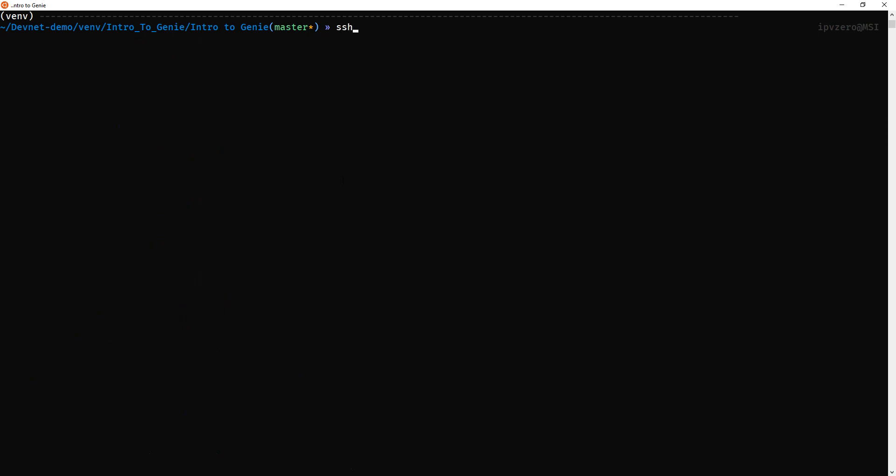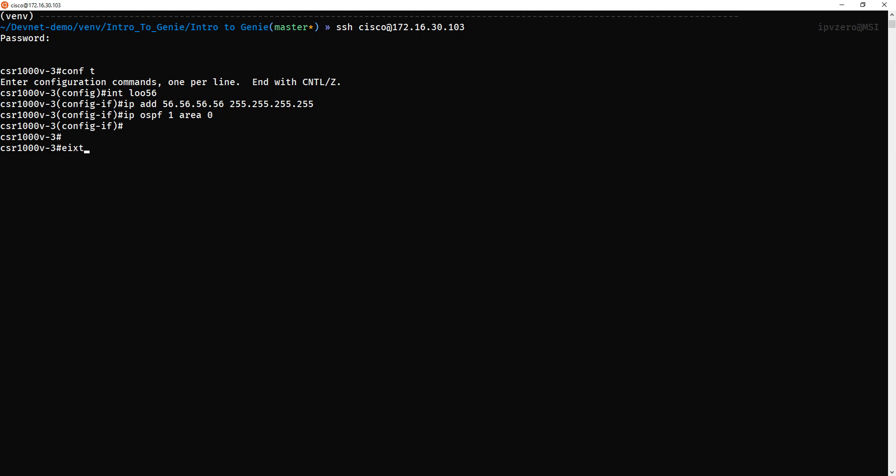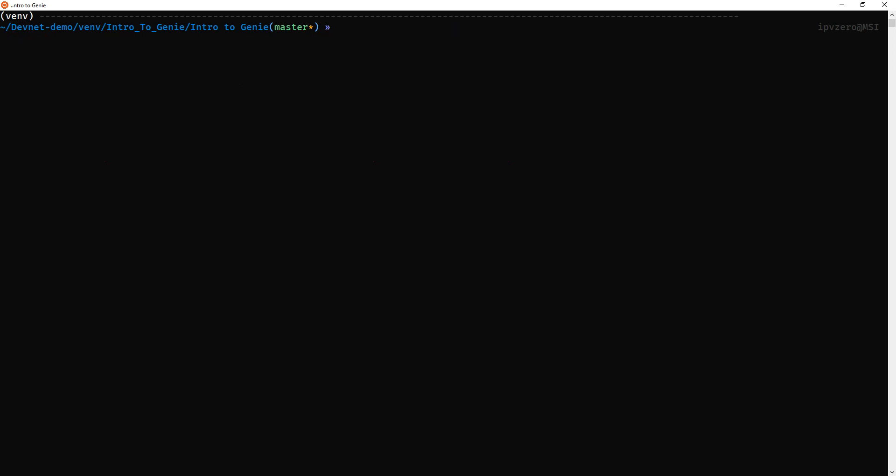Now what I'll do is I'll log in to one of the devices. I'll do ssh cisco and let's go into router 3. Let's just add a loopback of 56. IP address 56.56.56.56. Take that extra dot away. We'll do an IP OSPF 1 area 0, add it to our OSPF. Come back out of that. What I'll do is I'll just do a pyats learn OSPF, testbed file testbed.yaml, and the output we'll call this one ospf2.